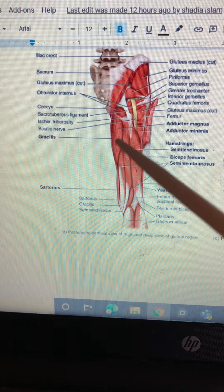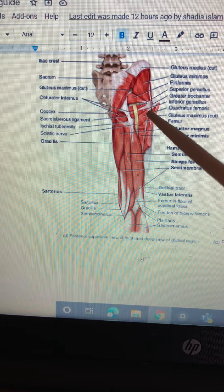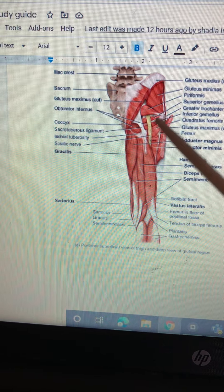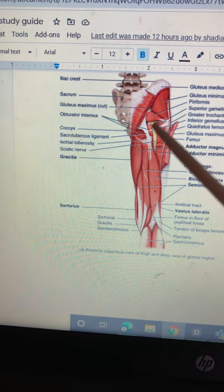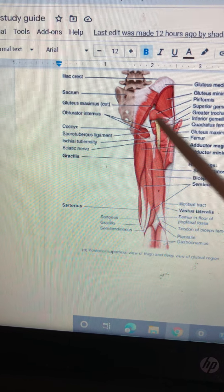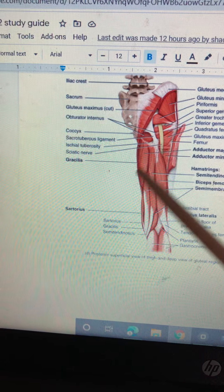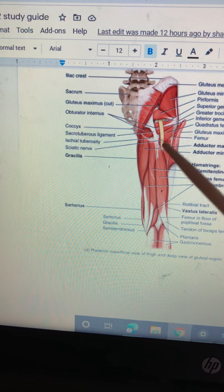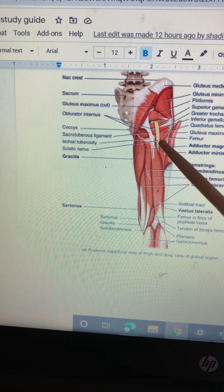Moving down, we have the inferior gemellus. So you have a superior gemellus and an inferior gemellus. Once you remember the superior gemellus, you know the one right underneath is the inferior gemellus — they're right next to each other. Underneath over here is the quadratus femoris muscle.